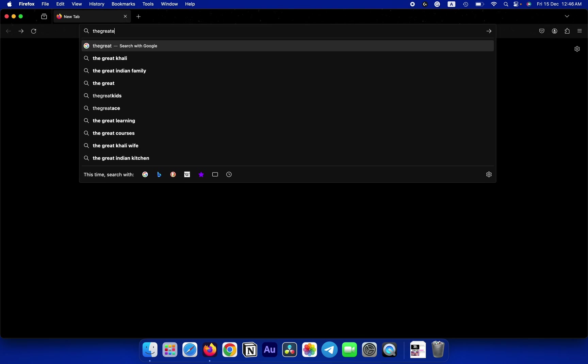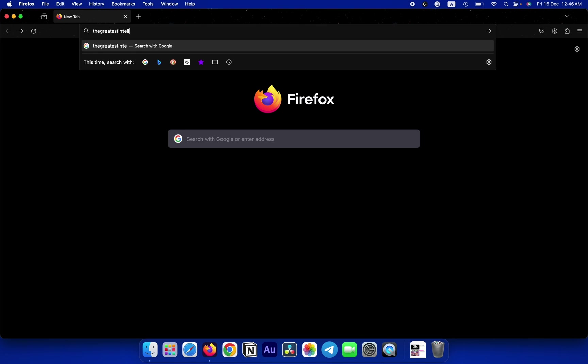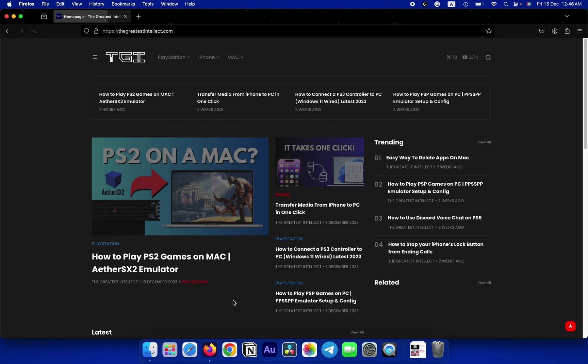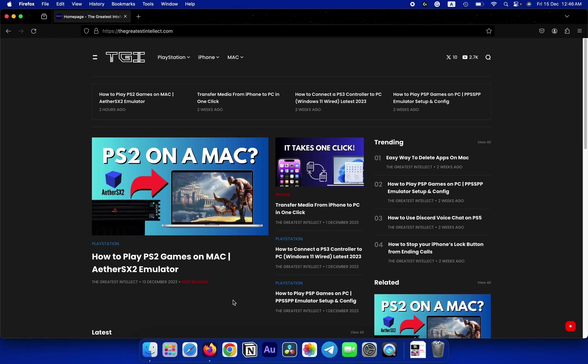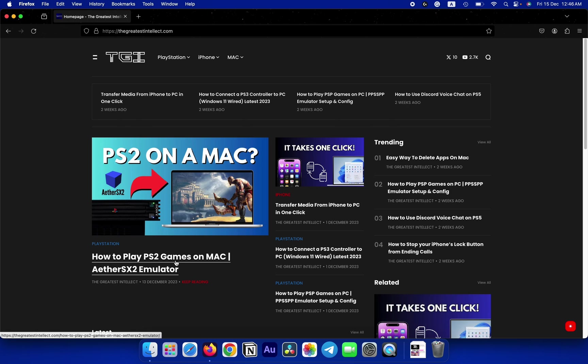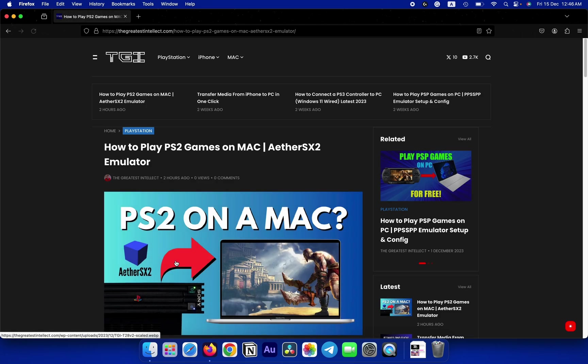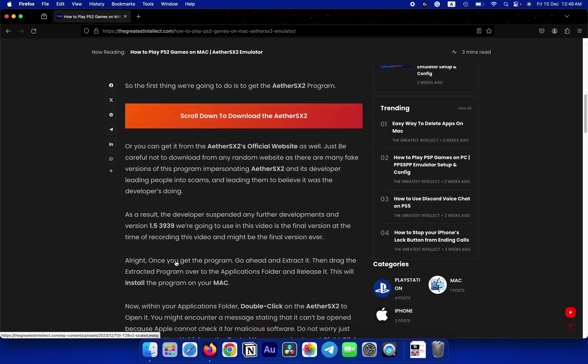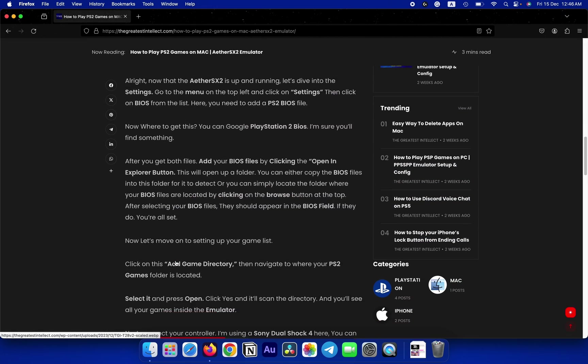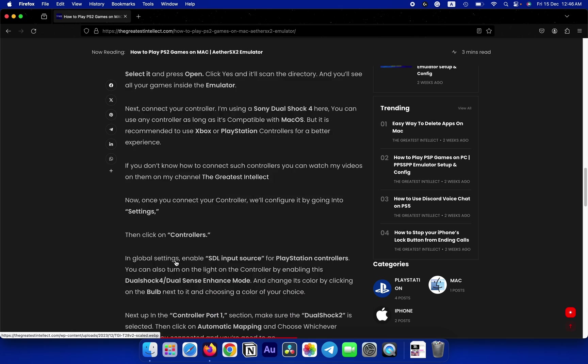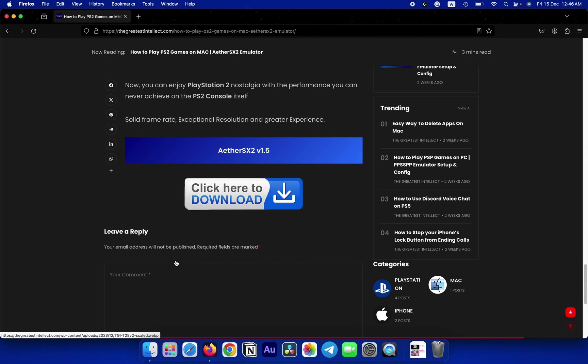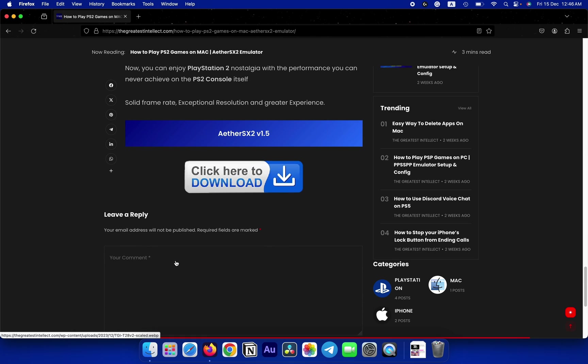So the first thing we're going to do is to get the AetherSX2 program. You can download it from my website, the link's in the description below, or you can get it from the AetherSX2's official website as well. Just be careful not to download it from any random website as there are many fake versions of this program.